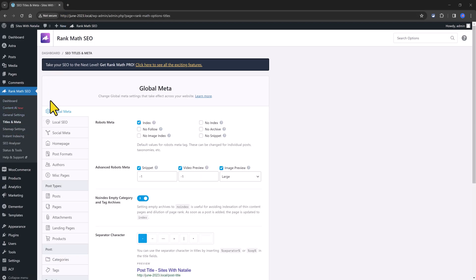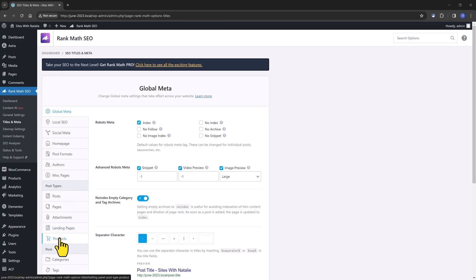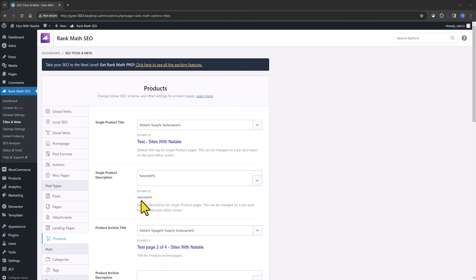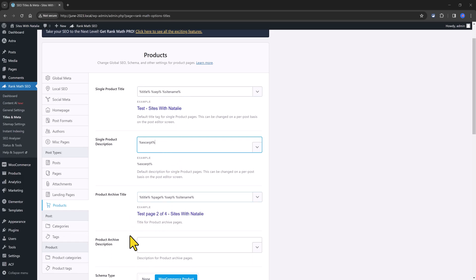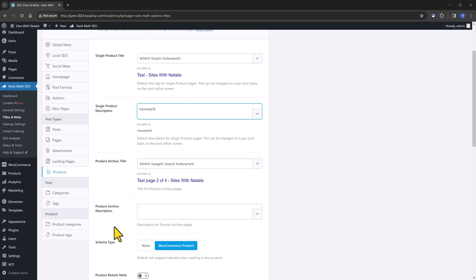WooCommerce products is a custom post type and this is the exact spot where you can configure the single product title, the single product description, and the product archive title and description.